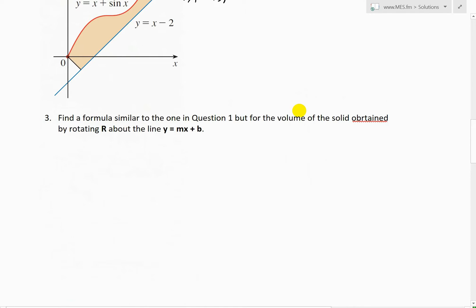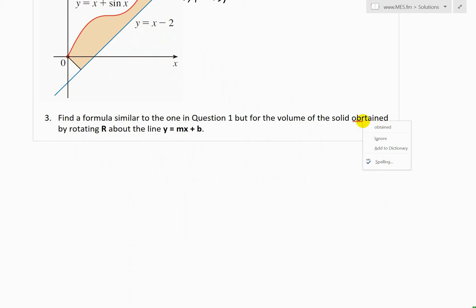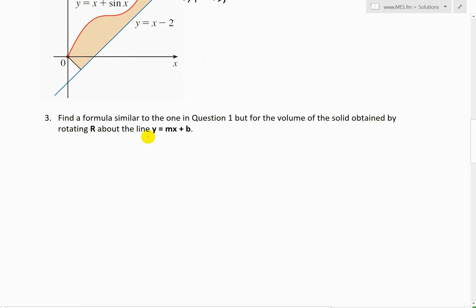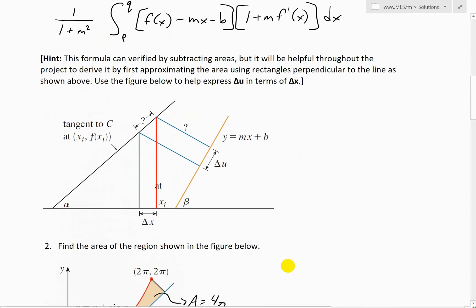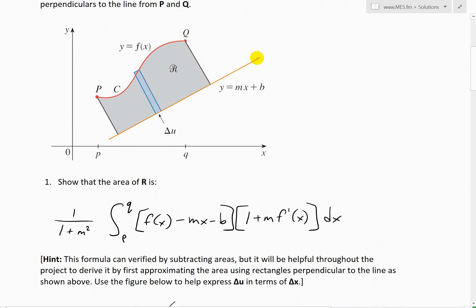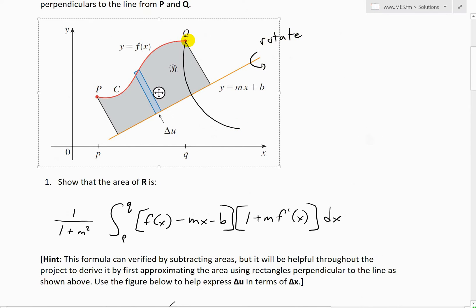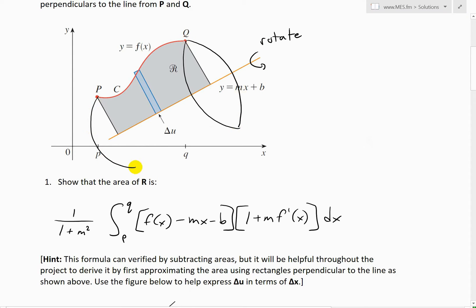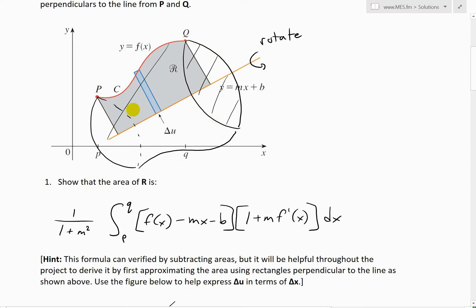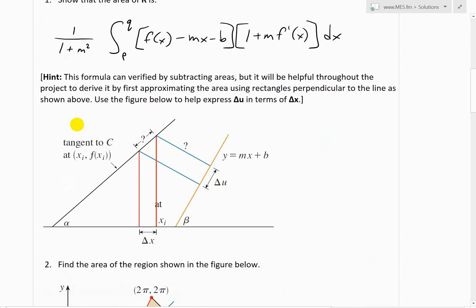Question three states: find a formula similar to the one in question one but for the volume of the solid obtained by rotating region R about the line y = mx + b. So region R is defined as before, and if we rotate it about that line and solve for the volume, we get a 3D shape. This is the volume we are going to look at across the whole region.